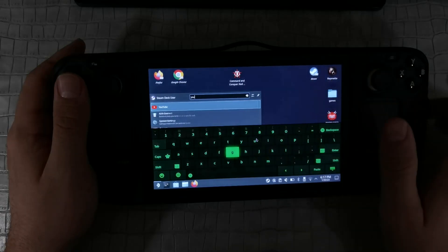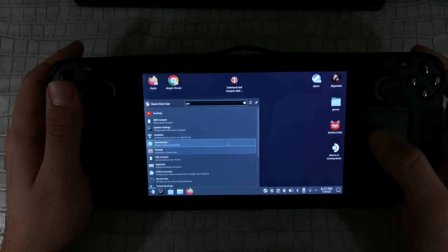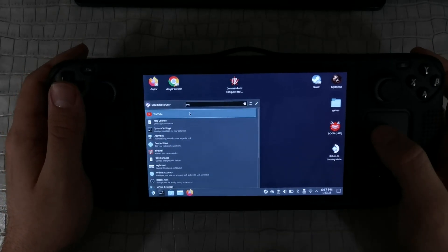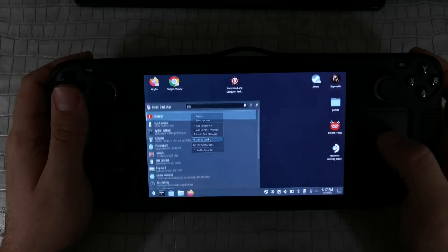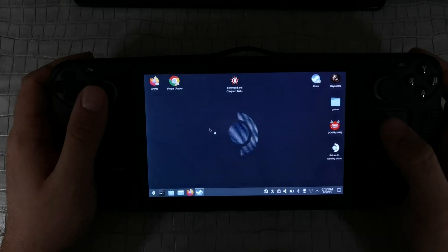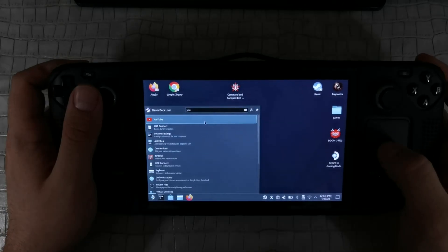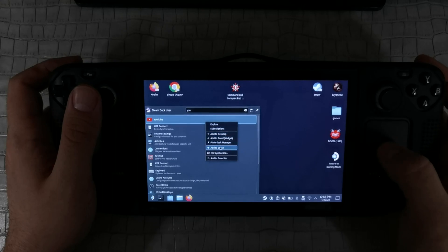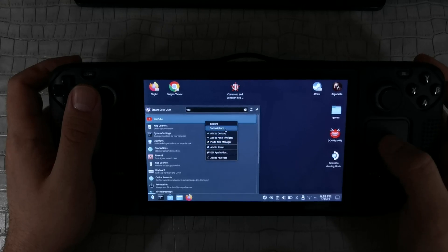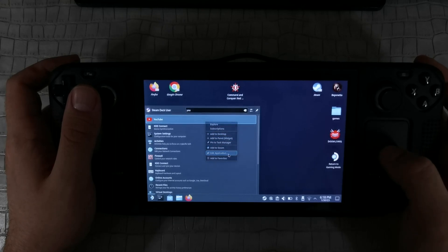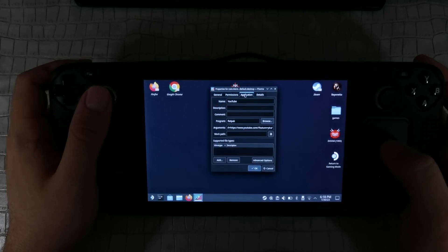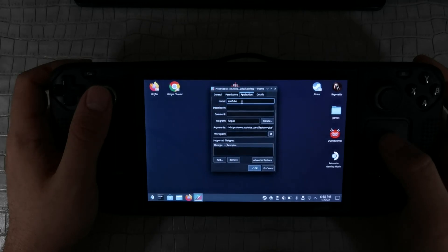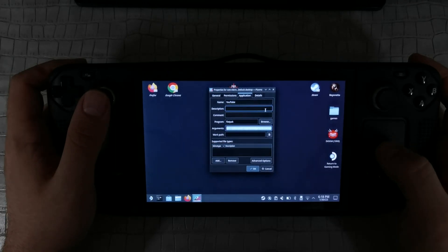Then find the YouTube application in the menu and add it to Steam as a non-Steam game. After that, click the right mouse button on the YouTube application and go to the preferences of this YouTube application and copy the string shown there.